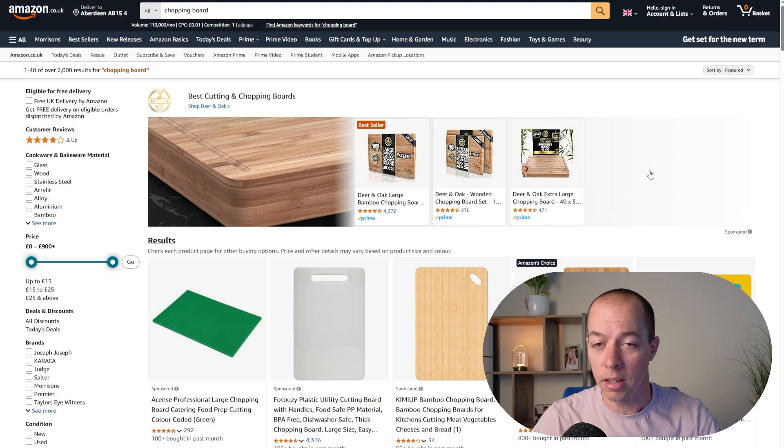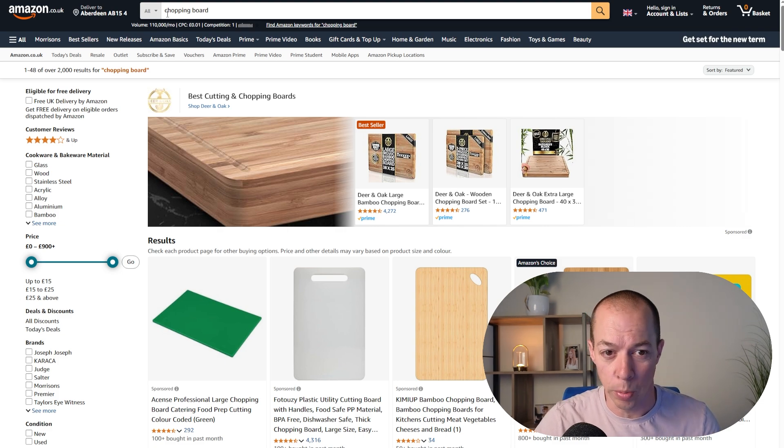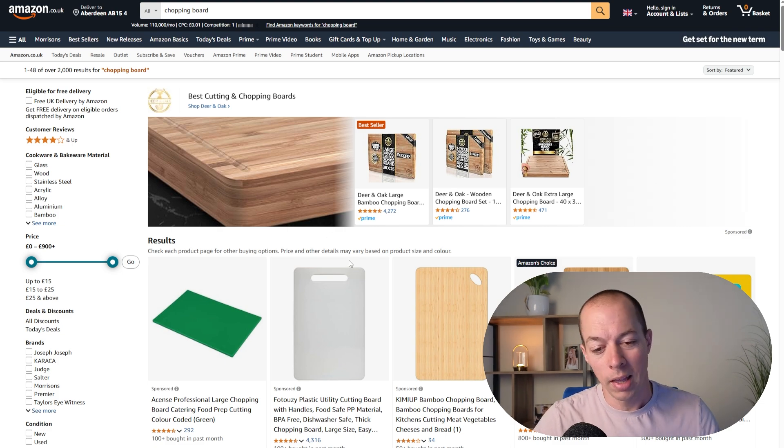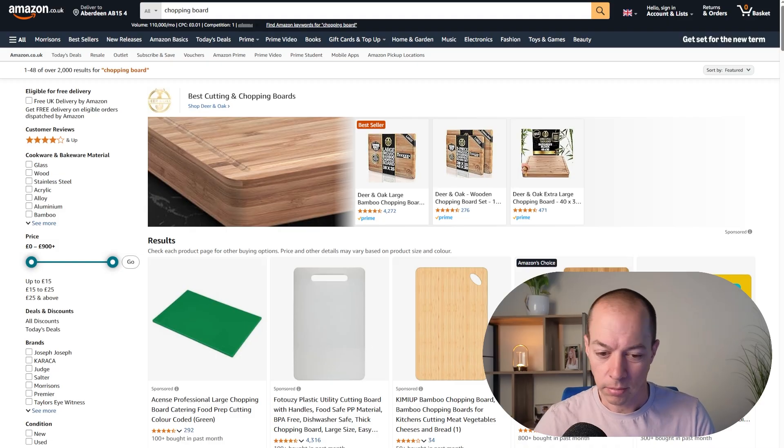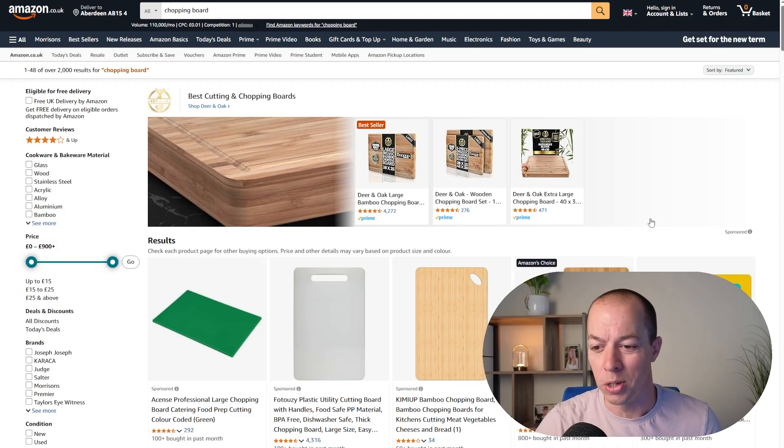So the easiest way to do this is go to Amazon first, look at the niche that you want to analyze. So we're gonna take a look at the chopping board niche in this example. Now you can manually copy over each ASIN one at a time, but that's gonna take ages and it's no fun doing that.